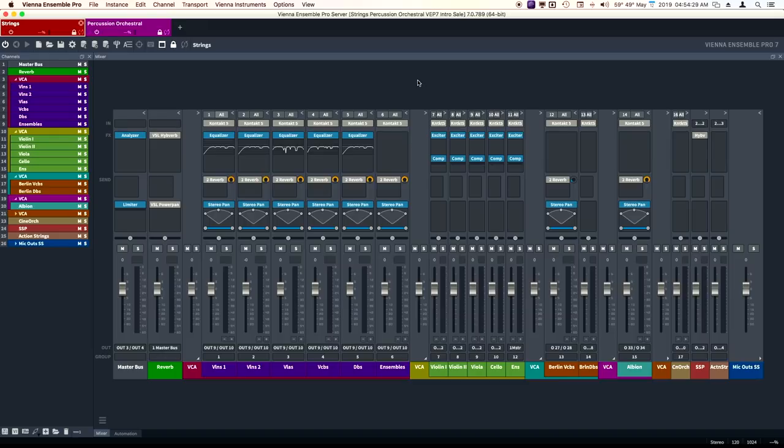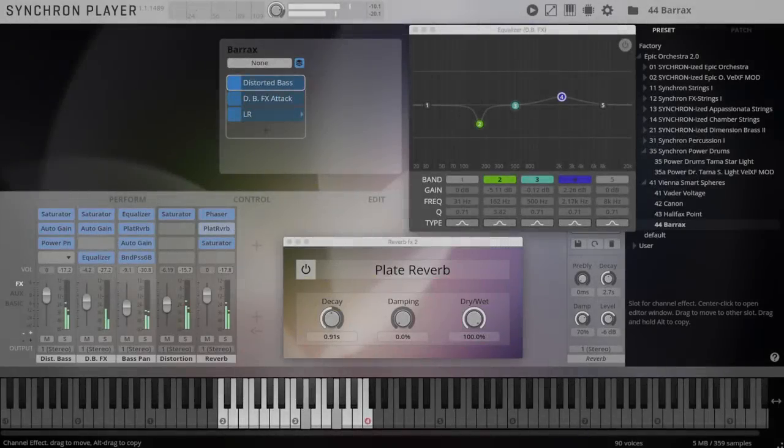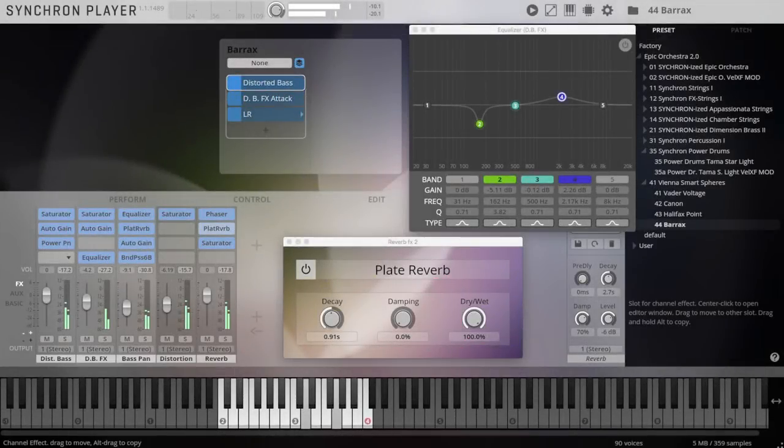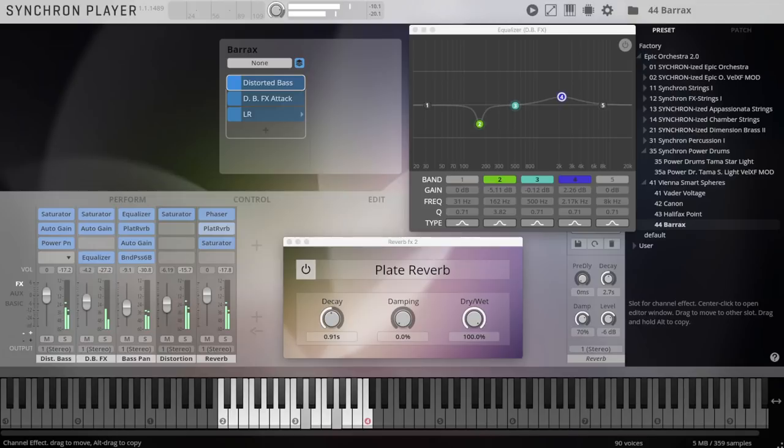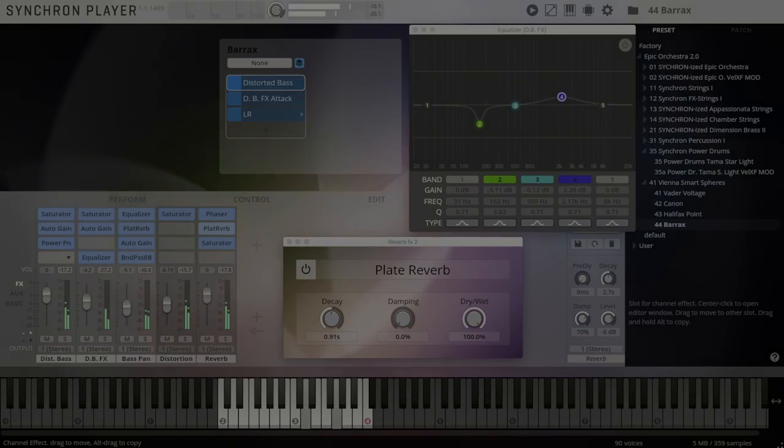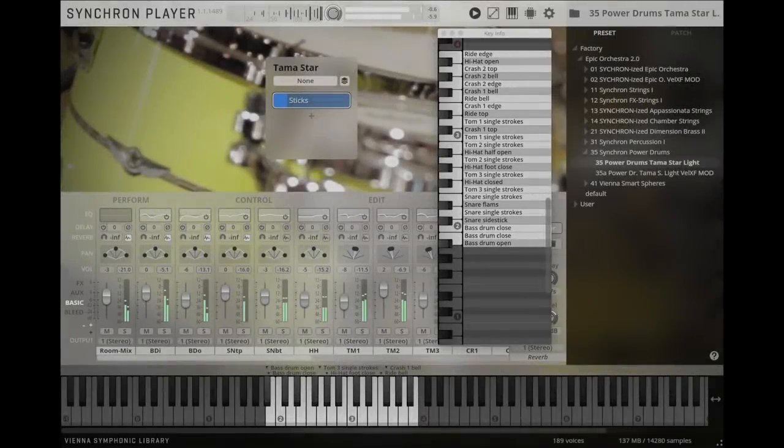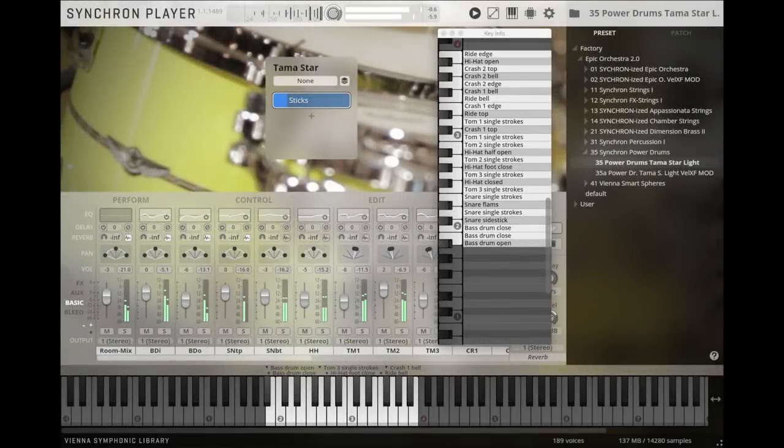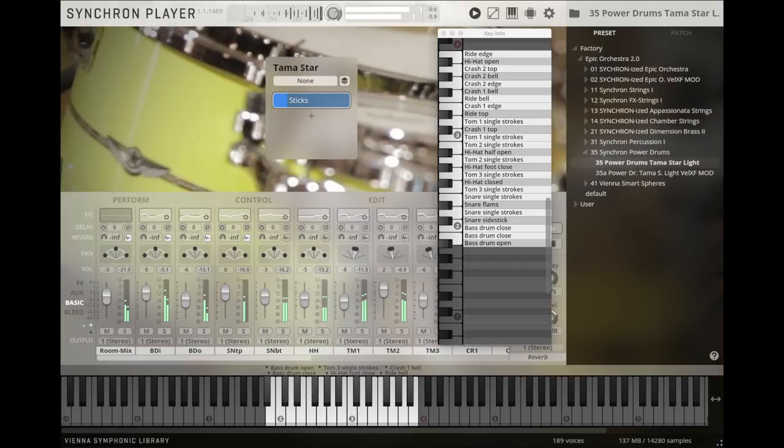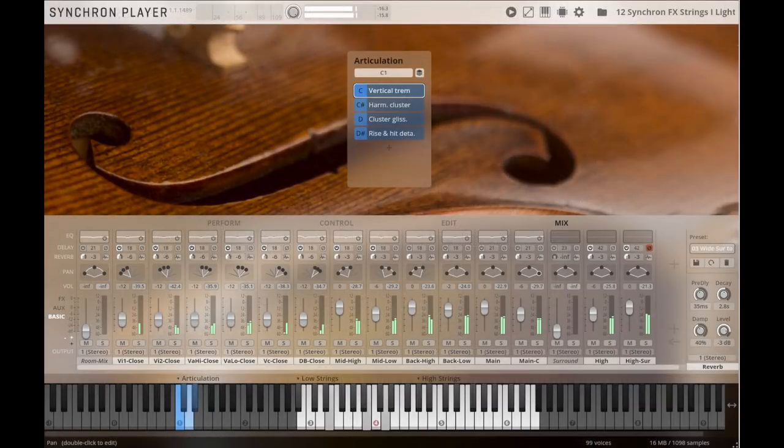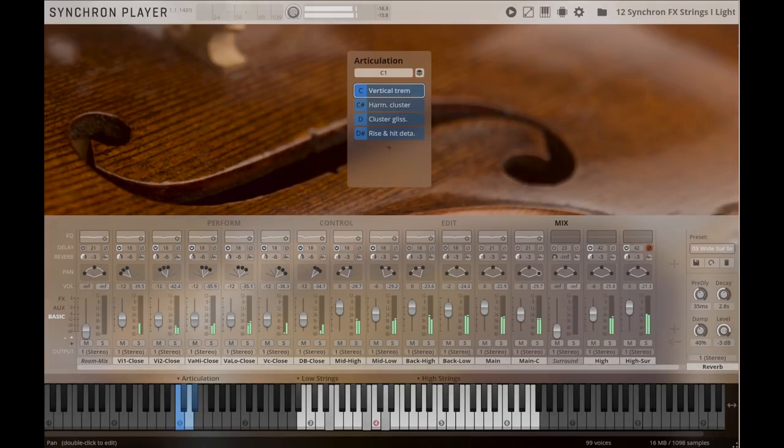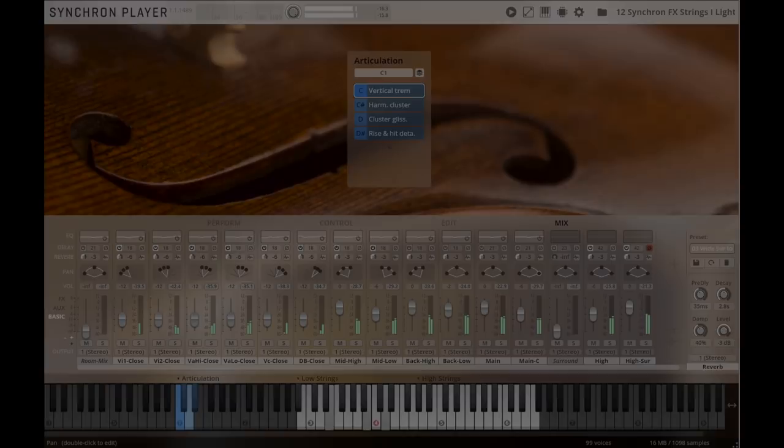And not only that, it comes in the new Synchron engine, which is a beautiful sample playback engine. It's the equivalent to Contact, or the Play engine, or the UVI engine for the VSL sample libraries. If you're new to orchestration, you're going to get a really nice orchestra to work with out of the box.